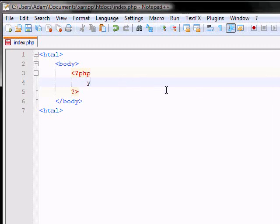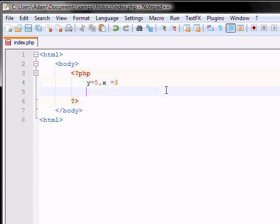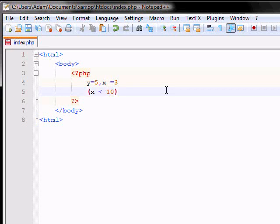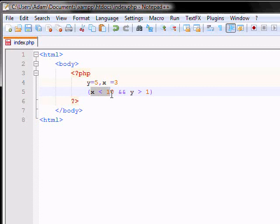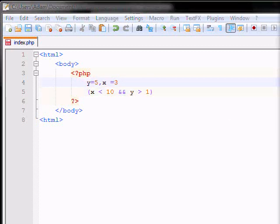Say you have y as 5 and x as 3. You can have x is lesser than 10, which is true, and y is greater than 1, which is also true. So, this and sign includes all of this. So, for example, x is lesser than 10, and y is more than 1, which in this case is true.